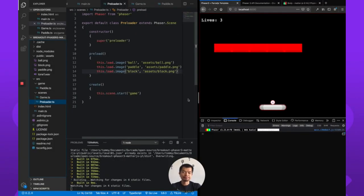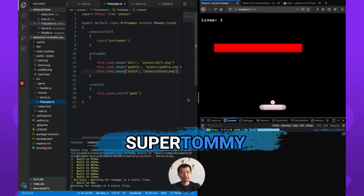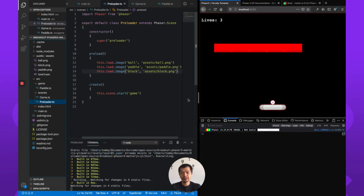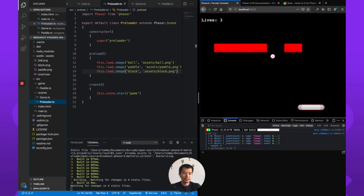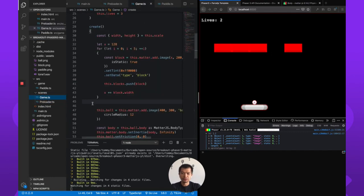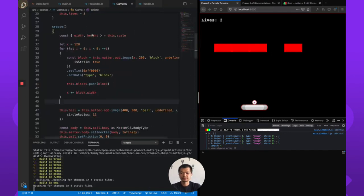Welcome back to Arcade. I am SuperTommy. This is a series on creating a breakout game in Phaser 3 with Matter.js. In the last video we created a line of bricks — when you hit them they disappear — and we did those blocks in code using a for loop that just creates a line of blocks.